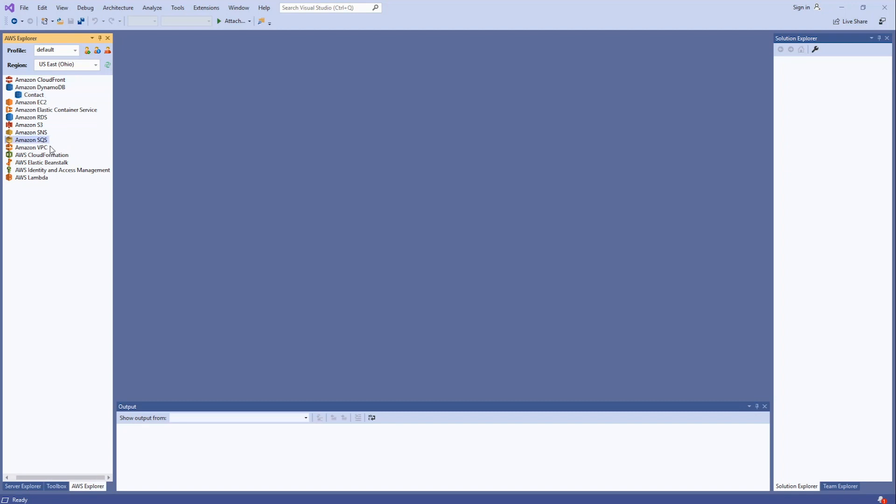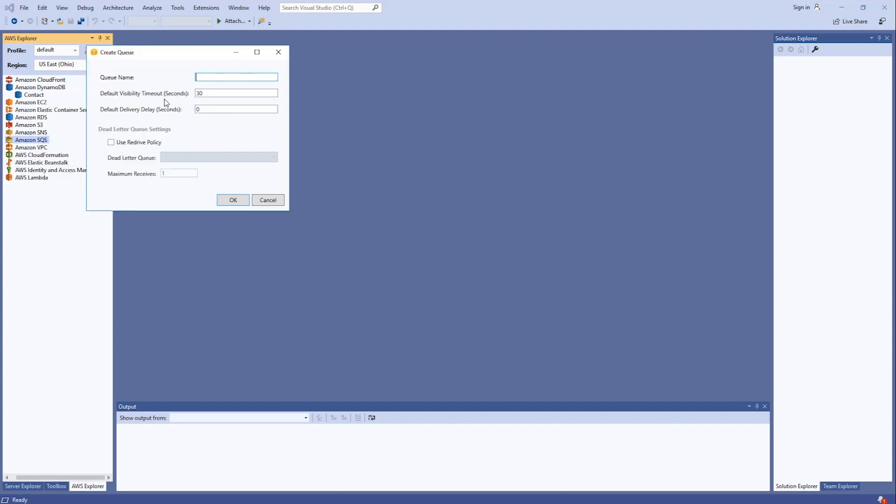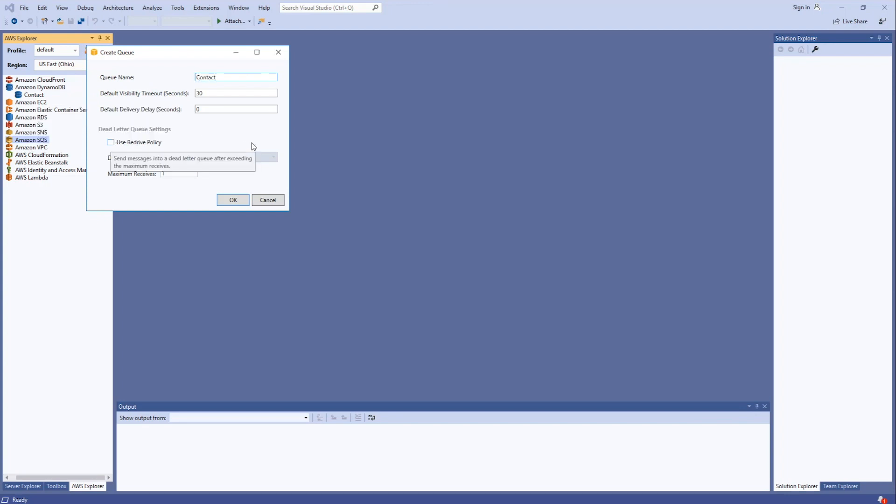Next, I'm going to go down to Amazon SQS. Right-click on it. Click on Create Queue. Provide a name. And again, I'm going to use the default values here. Hit OK.